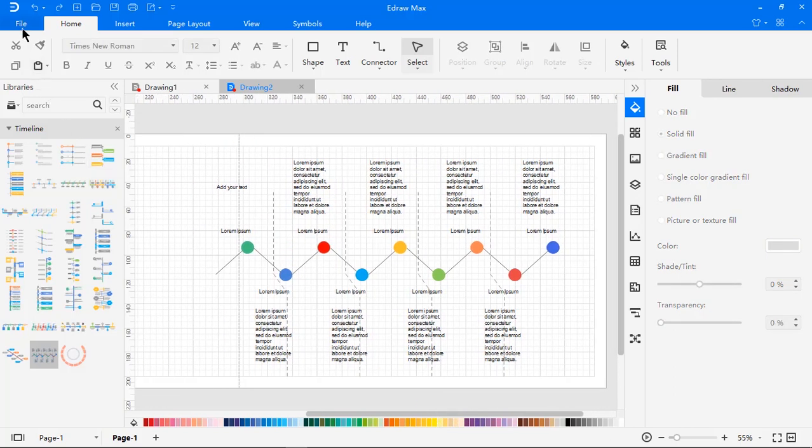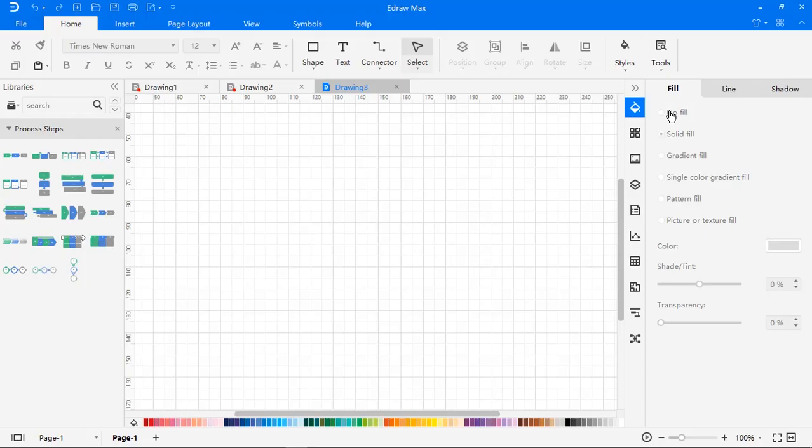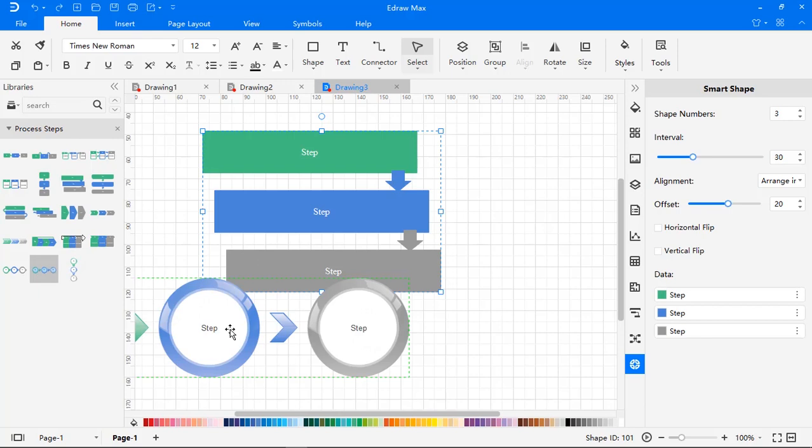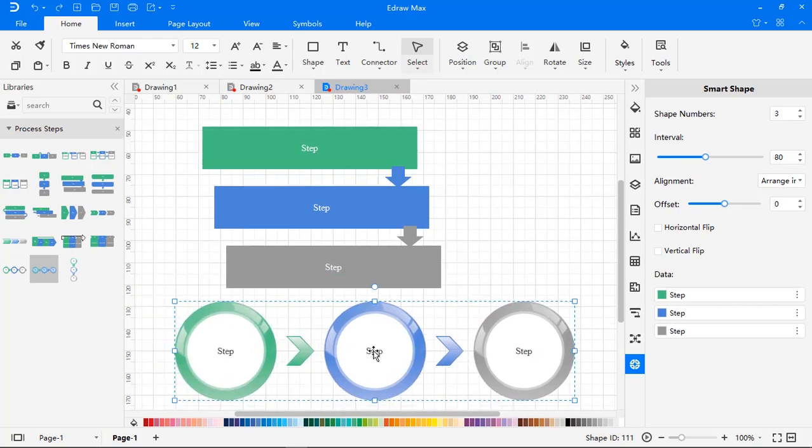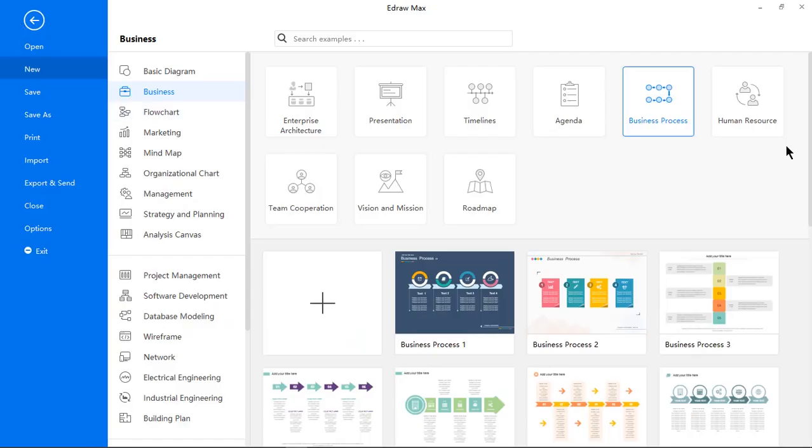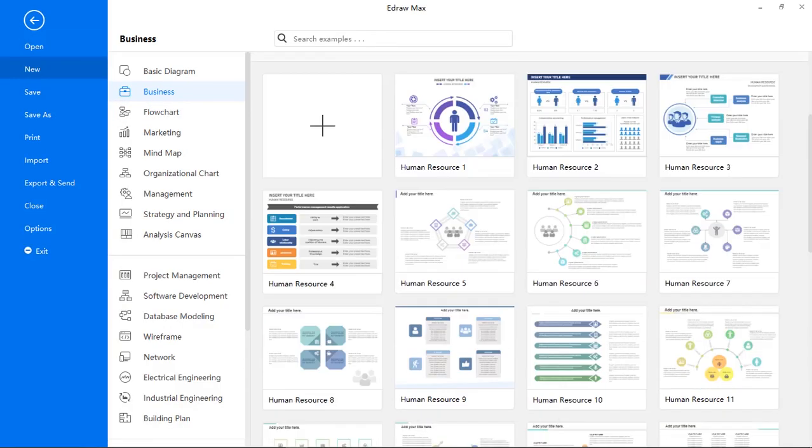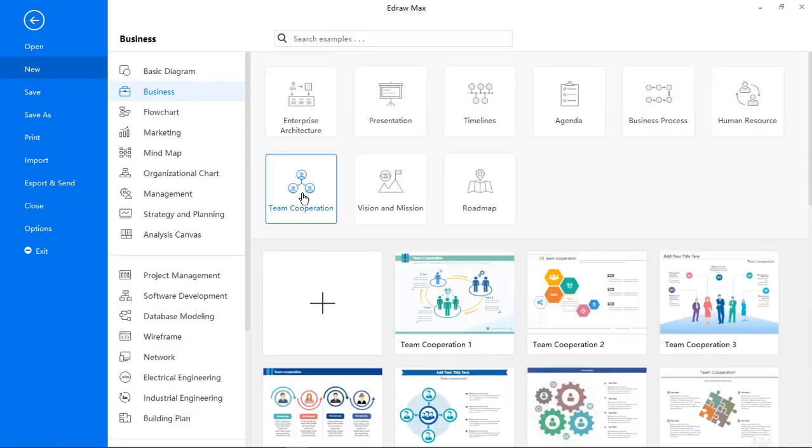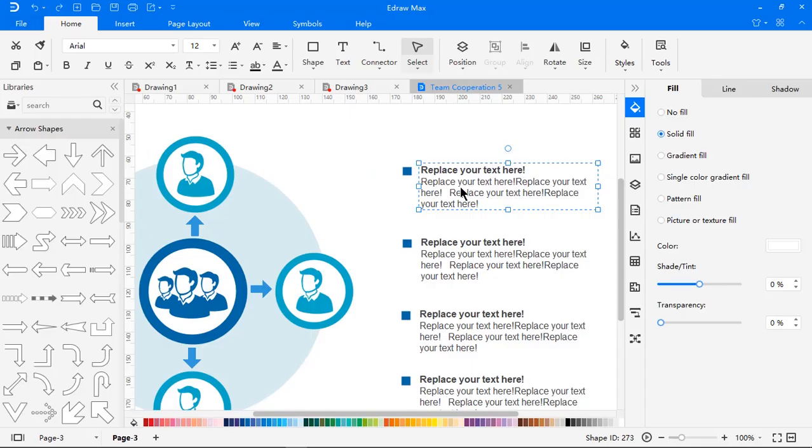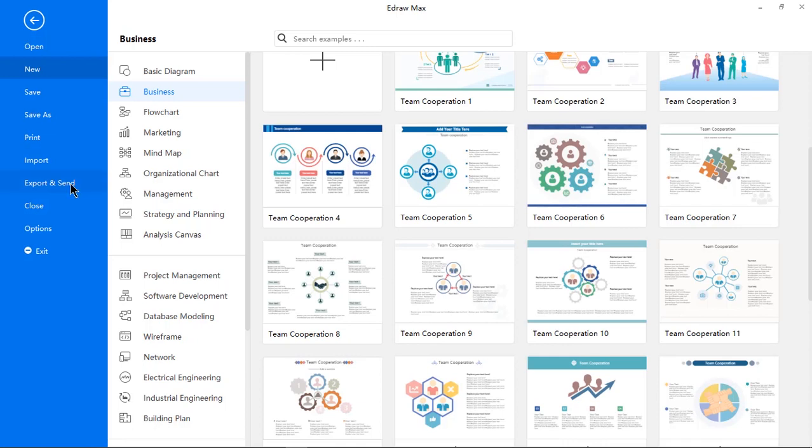Similarly for other categories, we have inbuilt readily usable templates which can be customized to very smallest details. It also has many readily available business diagrams under each category. Just customize them as per your requirement and export them to the file format you need.